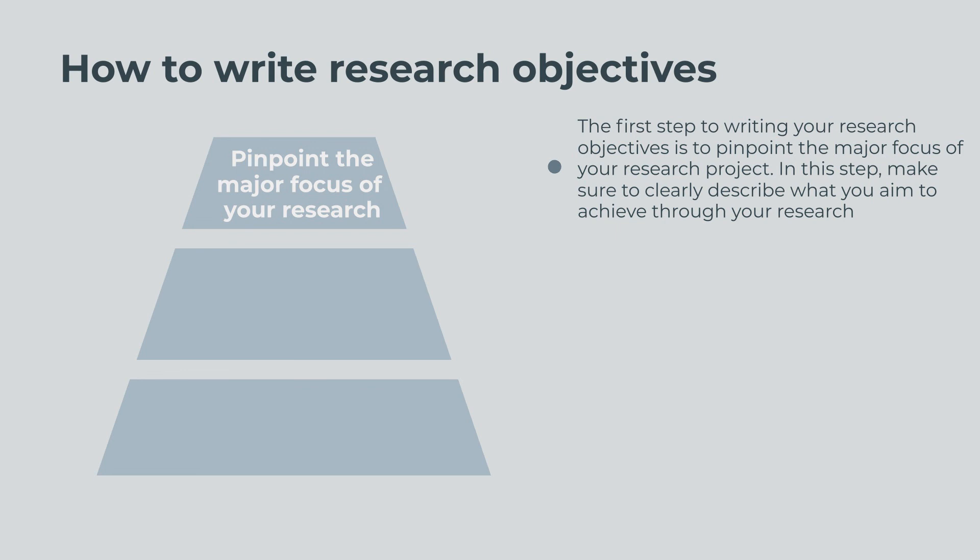Once you find a gap that you can fill through your research project, you can start narrowing down a focus for your research project and setting an overall goal that you want to achieve through your research.